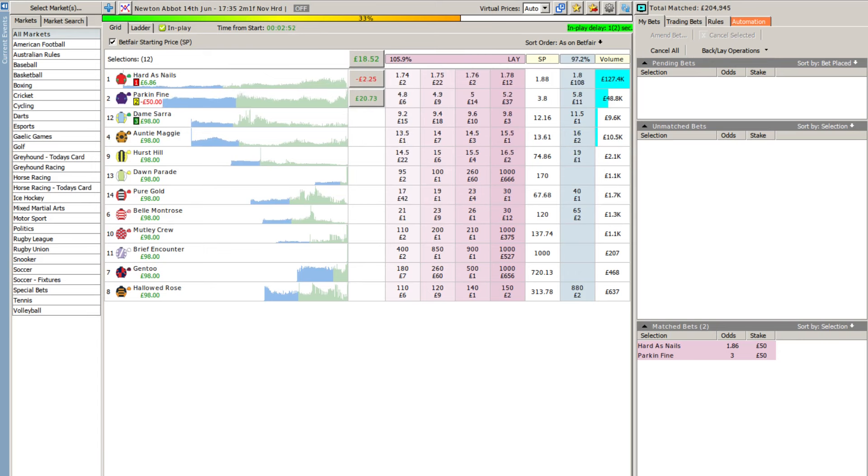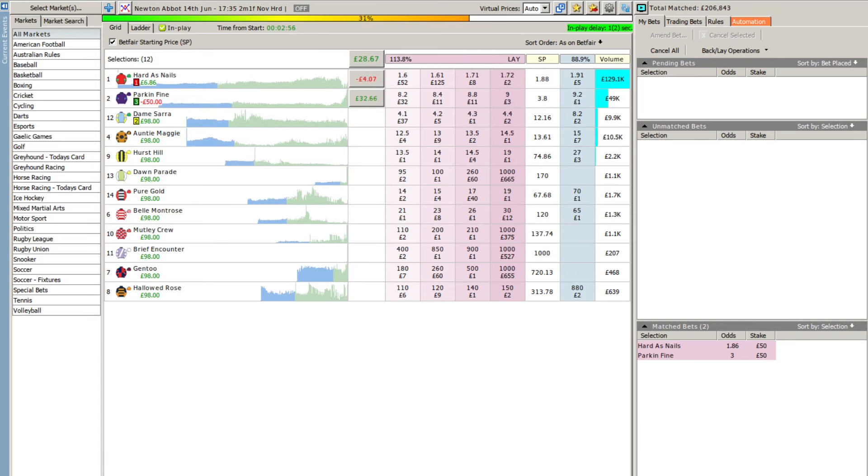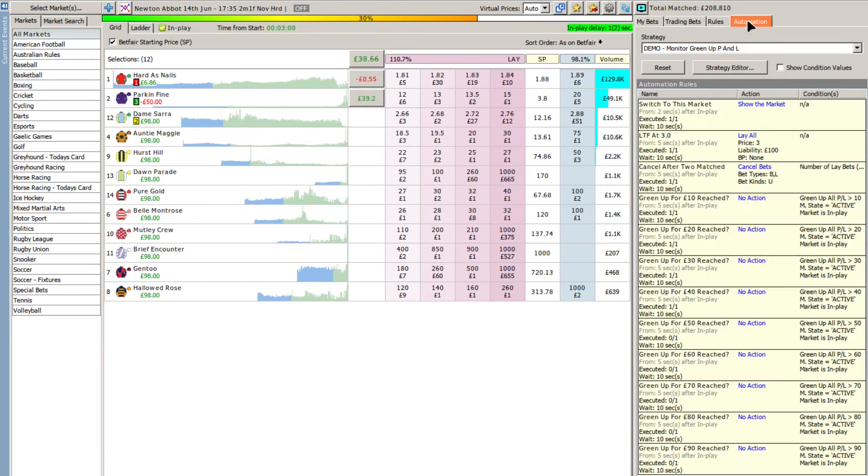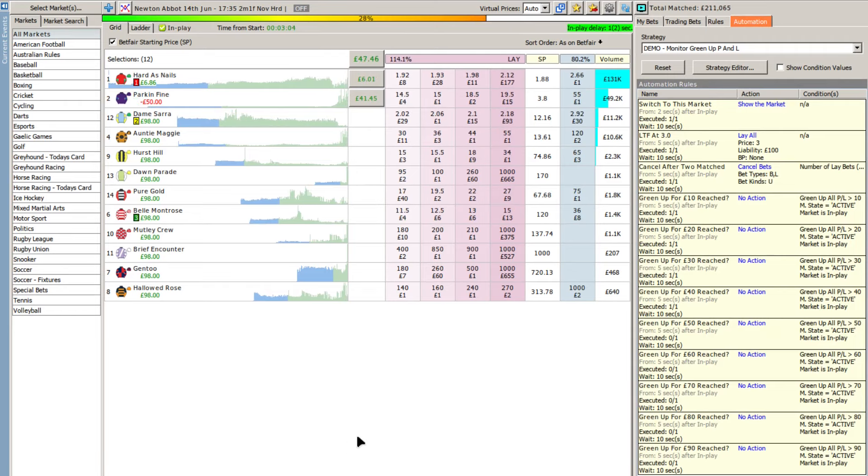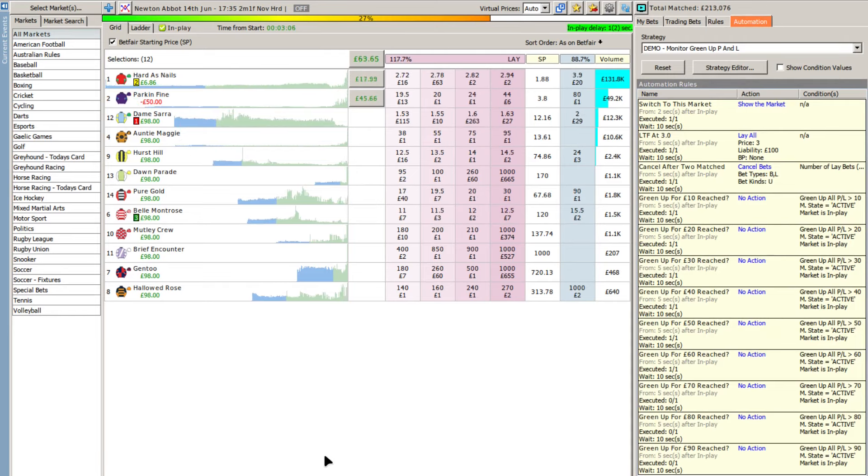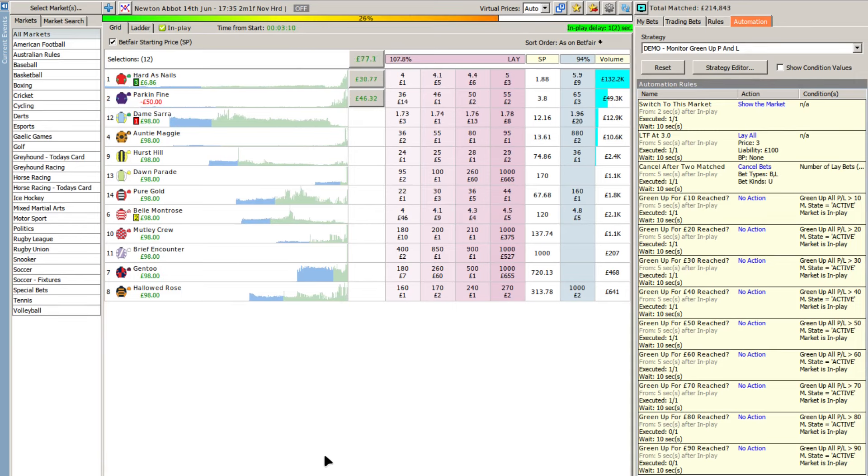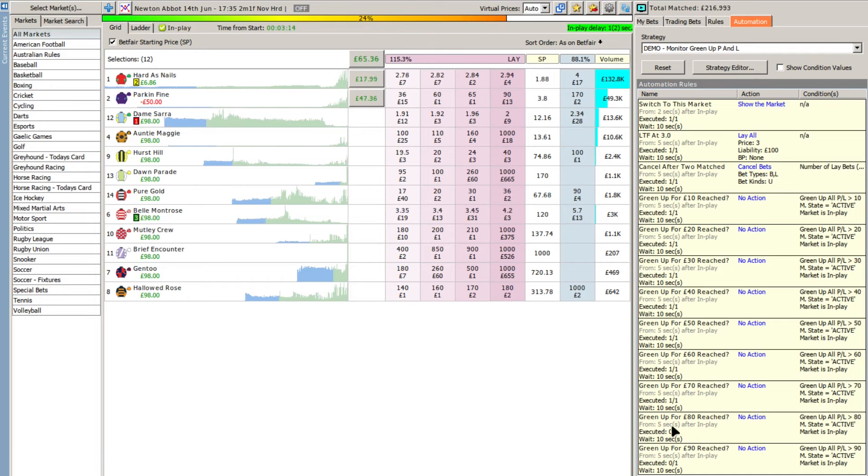Alternatively you can automate that process and that's what I've been doing this afternoon for the purposes of this video. If I switch to the automation tab you'll see I'm using the basic lay the field at three strategy that I showed you the other day. But what I want to do is draw your attention to these rules here.